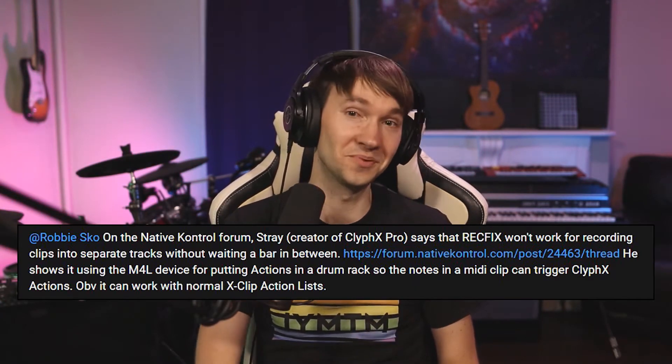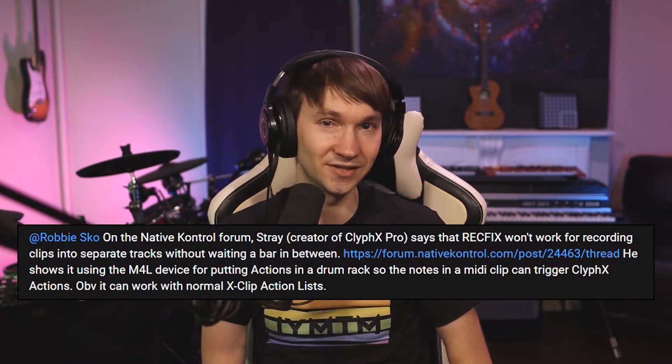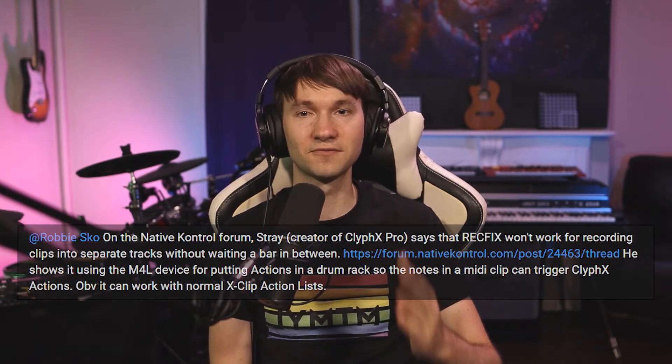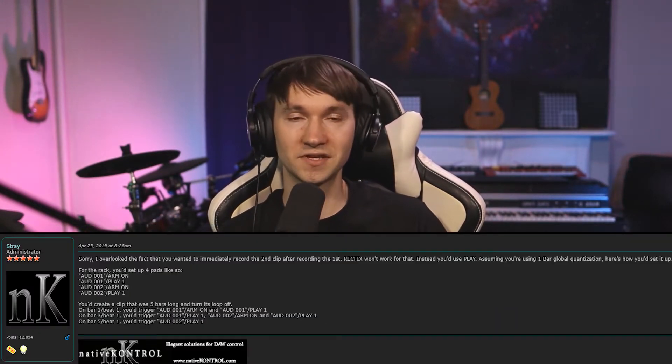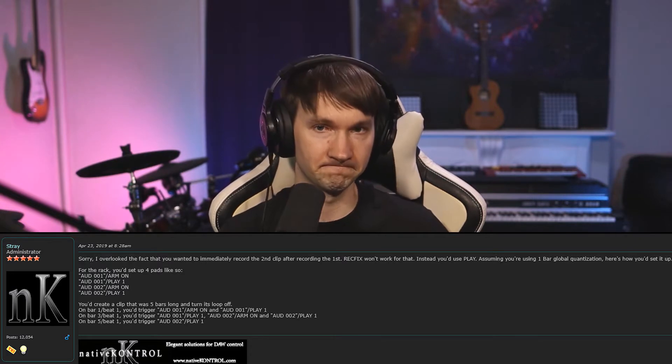Record two instruments, two measures each, within four measures, no one bar pause in between, and certainly no need to press anything in between instrument switching. From the forum post, Earl listed here's what Stray recommended to achieve this type of looping.